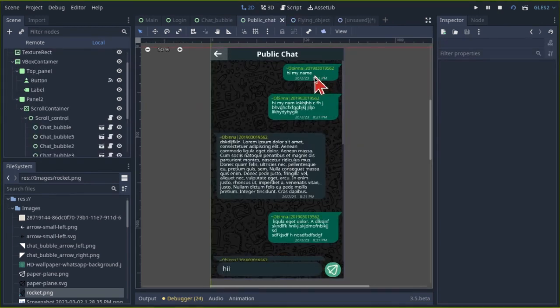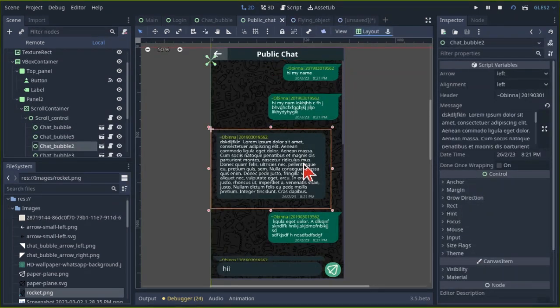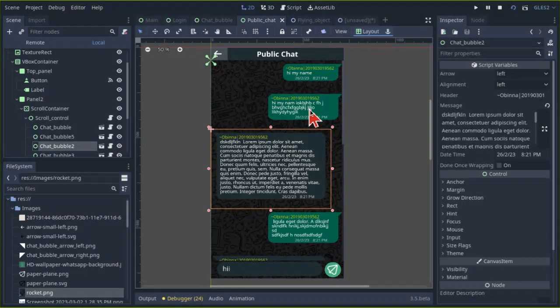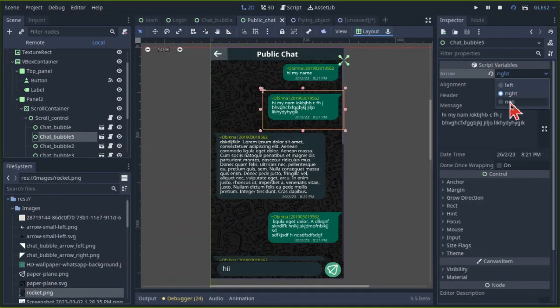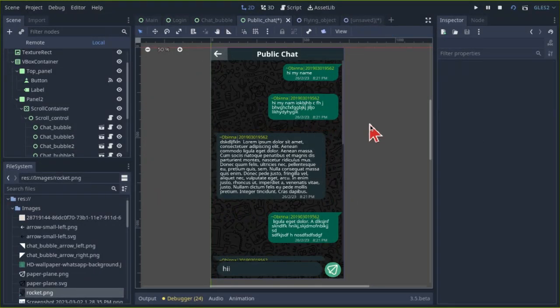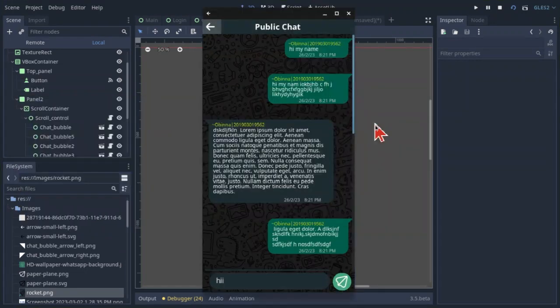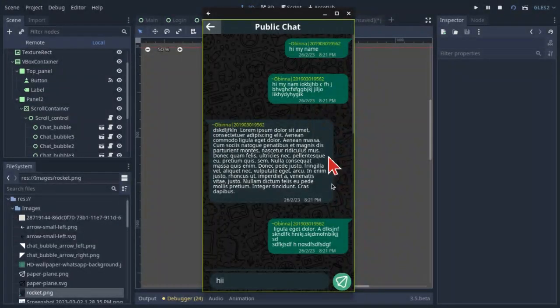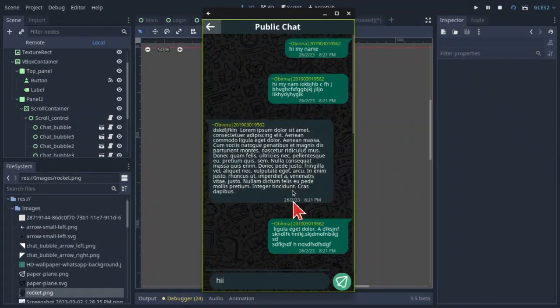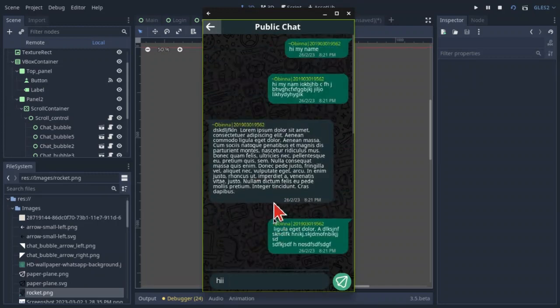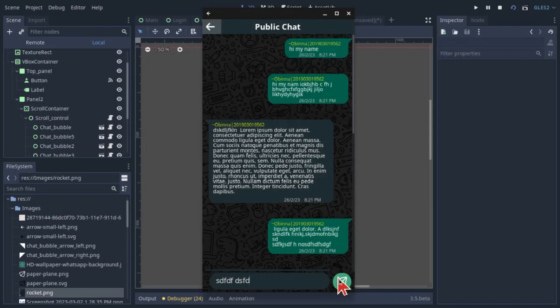And here we have the public chat room. I dragged in a few chat bubble scenes and changed their parameters. Now we have this when we run it. We also have the message input field and a send button at the bottom panel. Obviously, the send button doesn't do anything yet, but we'll get there in a bit.